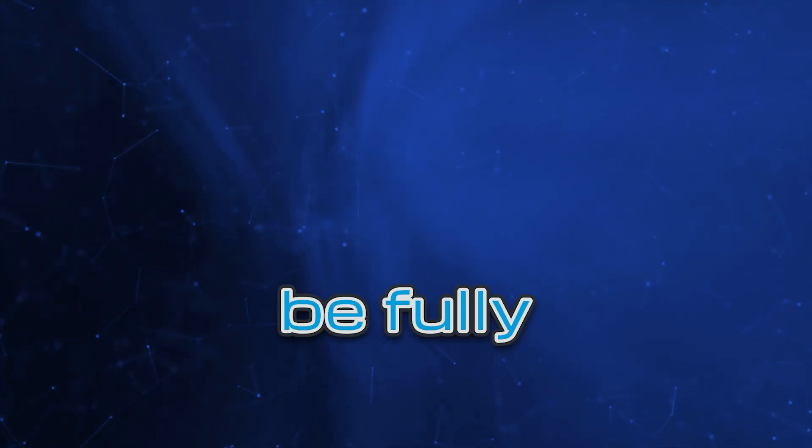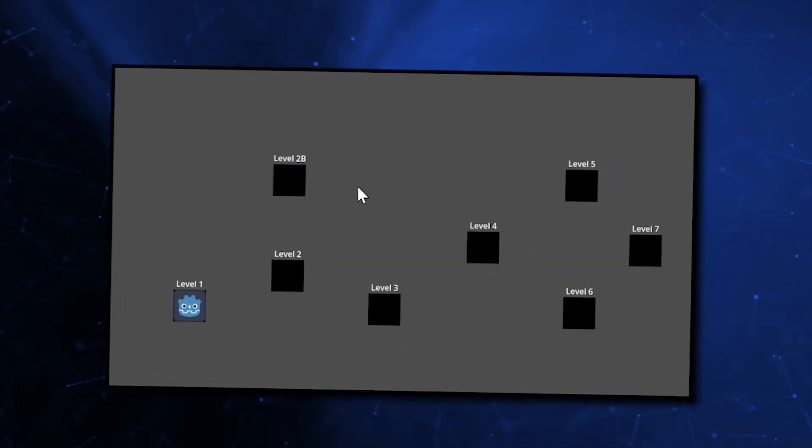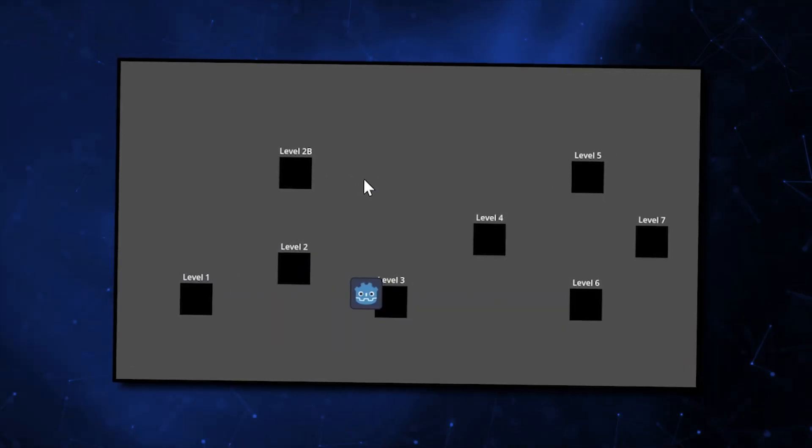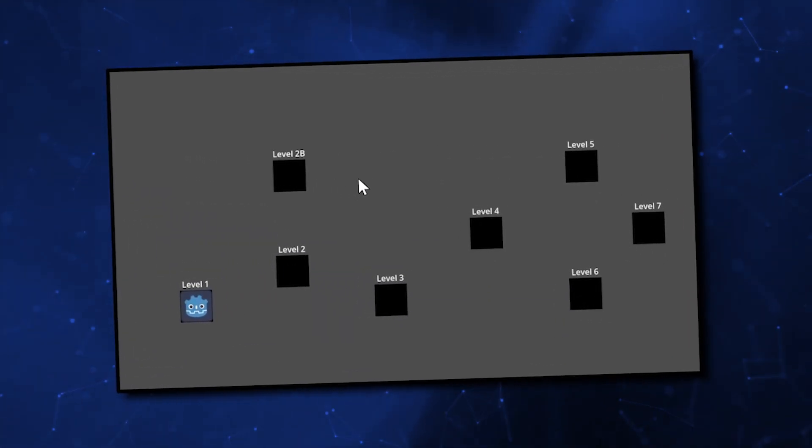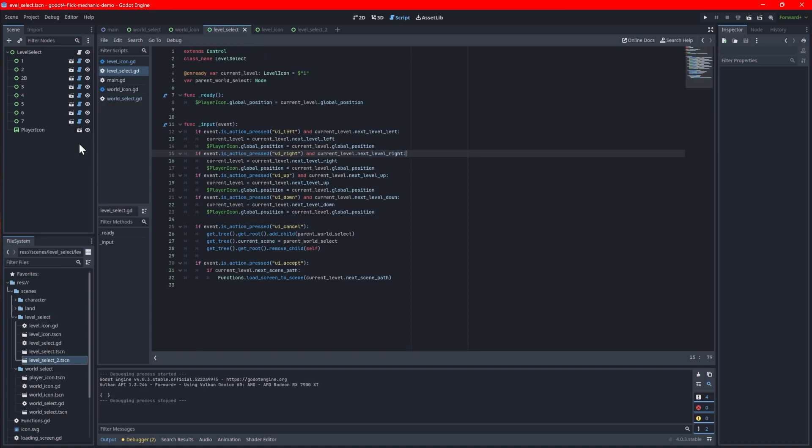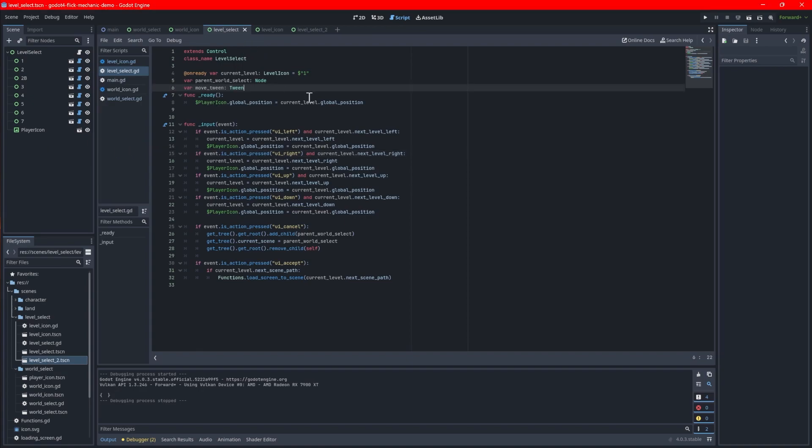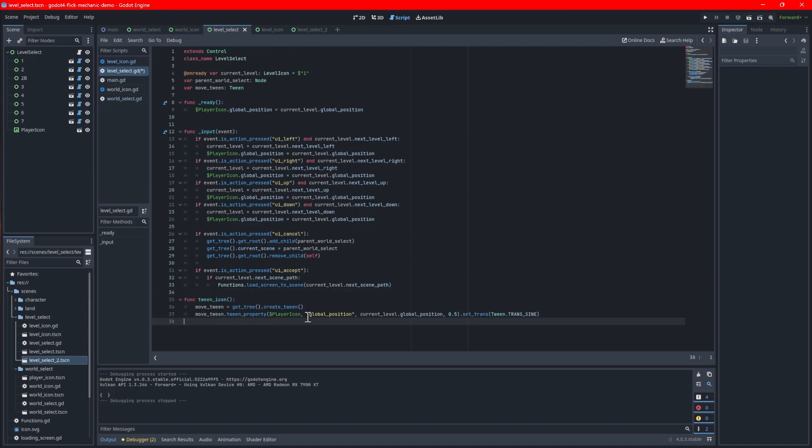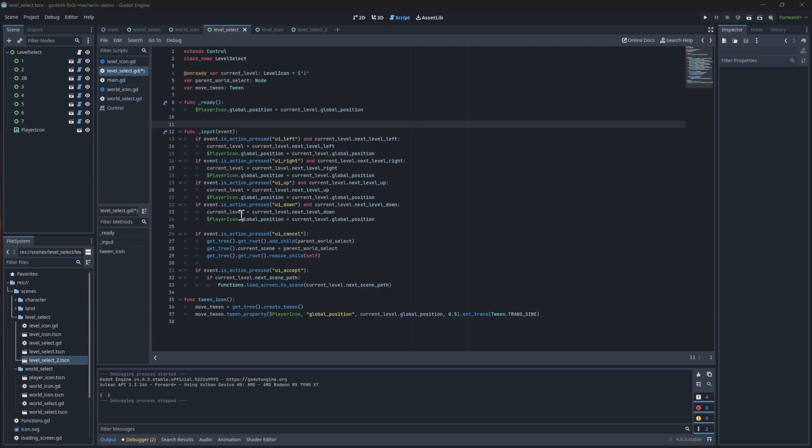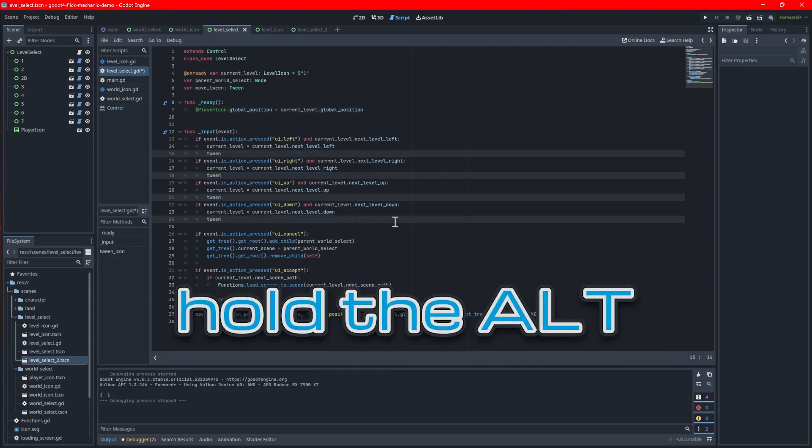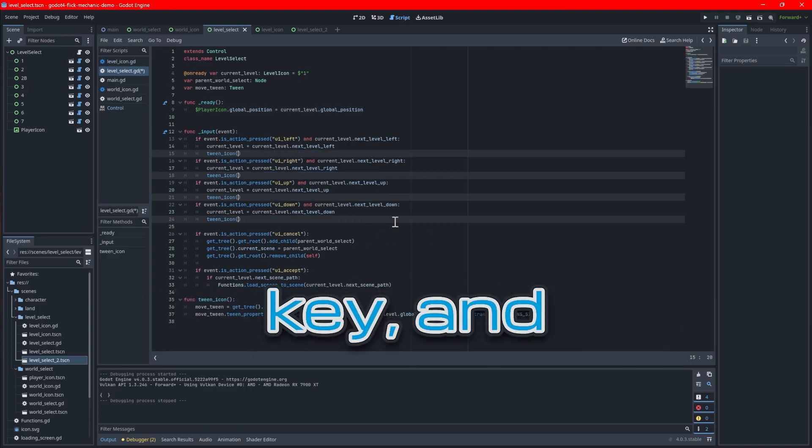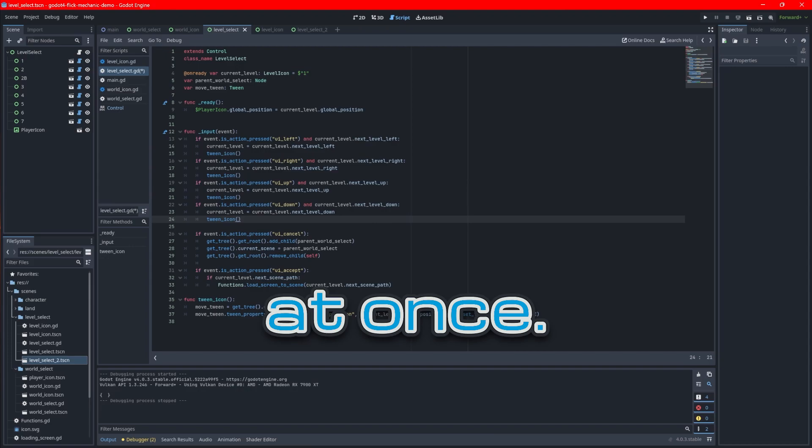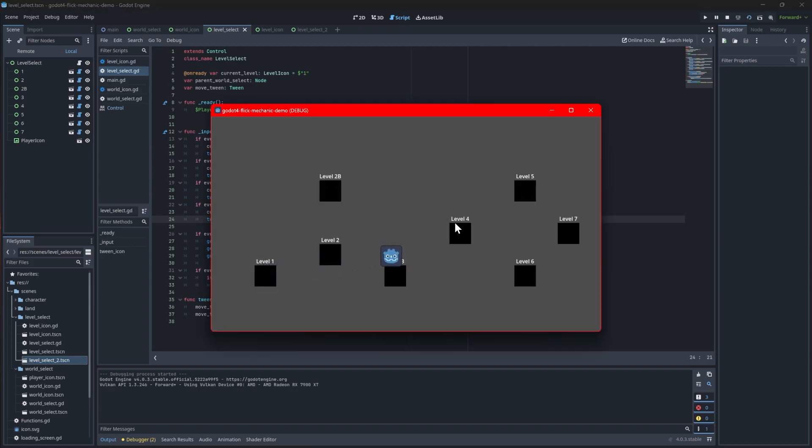Your screen should now be fully functional, but if you want to make it a bit more appealing, you can use tweens to move the player icon around the screens. To do this, open the level select script and add a move tween variable at the top. Create a new function at the bottom called tween icon. In the function, reassign move tween to a newly created tween, and then tween the icon's global position property to the currently selected level icon's position. Play around with the duration and transition type to get something you like. Replace the lines that set the player icon's position with calls to the new function. If you select a line, hold the alt key, and select more lines, you can edit them all at once.